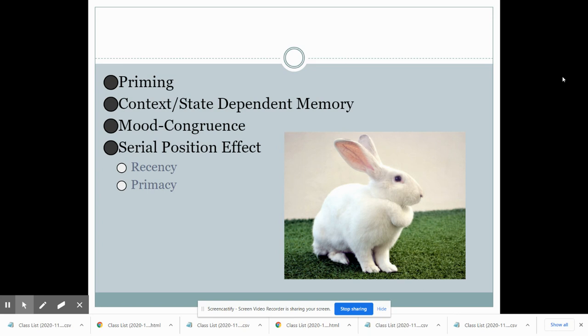Mood congruence is another way we retrieve information, and it can actually alter the way we retrieve it. If we are in a good mood and experiencing positive emotions, we may remember a specific thing in our life with a positive context. Yet if we're in a bad mood, we may remember events or episodes in our life with a more negative context.